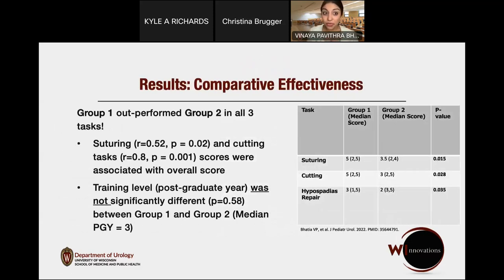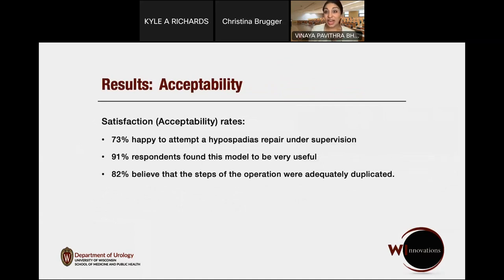Interestingly, Group 1 did outperform Group 2 in all three tasks. Suturing and cutting task scores were associated with the overall score. Training level was significantly different between groups, yet this improvement in skills was present regardless of trainee level — speaking to the fact that simulation can help even advanced trainees. We had high acceptability rates: 73% of trainees said they would be happy to attempt a hypospadias repair under supervision, 91% felt the model was useful, and 82% believed the steps of the operation were appropriately duplicated.